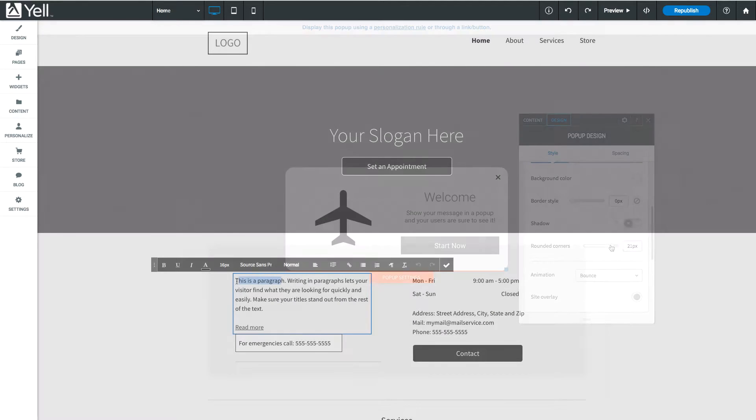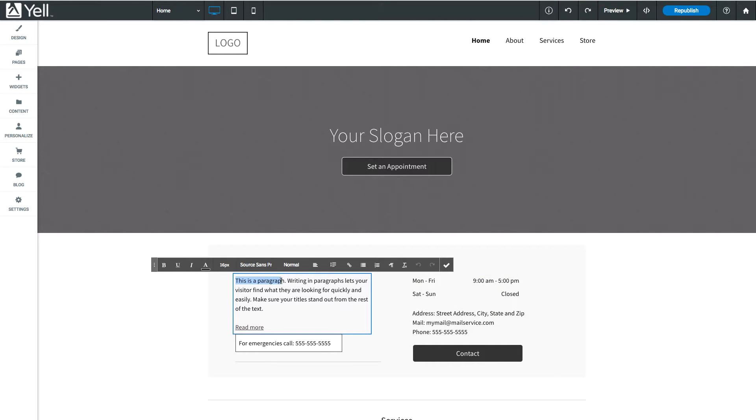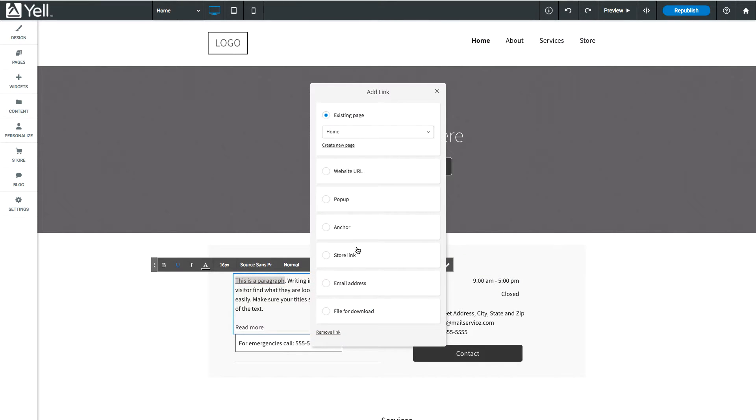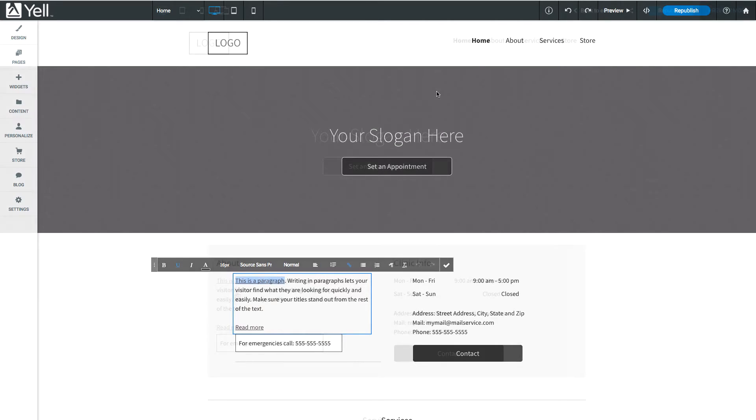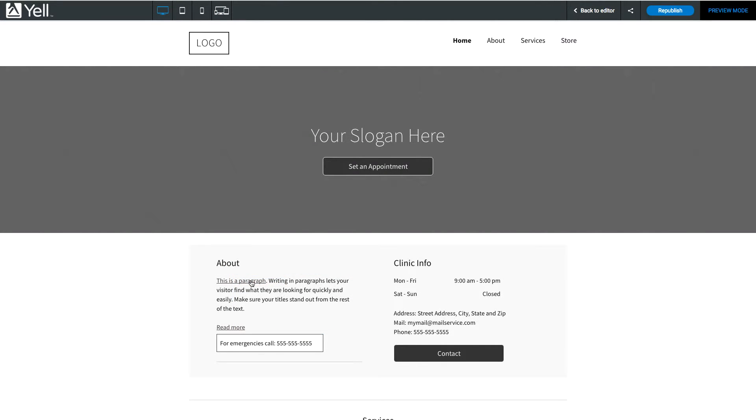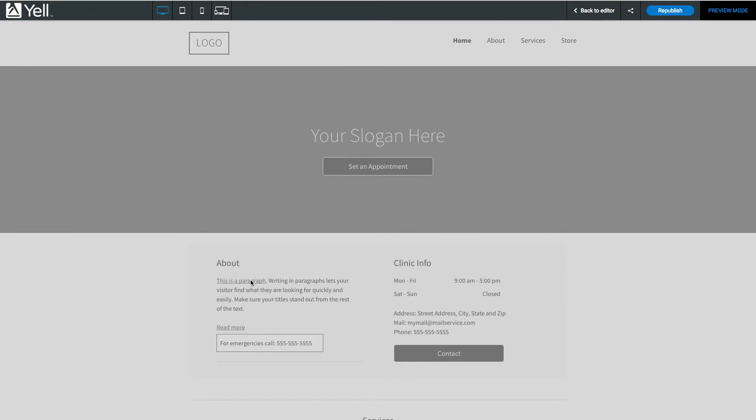When you're all done, you can choose when to display the pop-up. When adding a link to text, buttons, or images, choose Open Pop-up in the link picker, then select your pop-up from the drop-down. Your pop-up will display when the link is clicked.